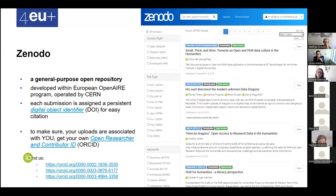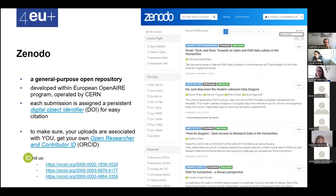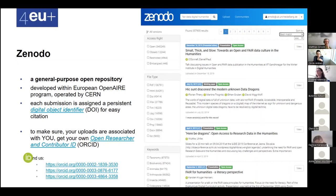Zenodo is a general-purpose open repository developed within the European OpenAIRE program and operated by CERN. Each submission is assigned a persistent digital object identifier — a DOI — for easy citation. If you deposit several versions of the same dataset, each version will have its own DOI. If you have an ORCID you will be able to link your datasets to your ORCID as well as to your articles.